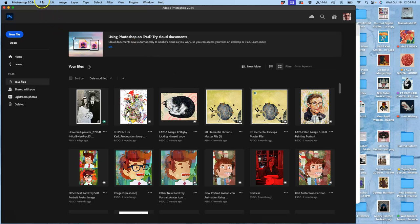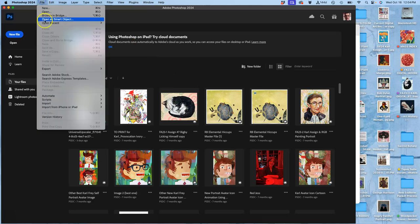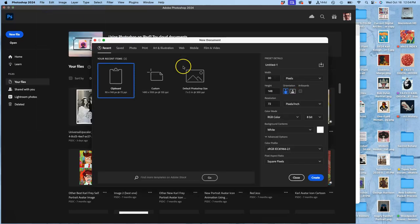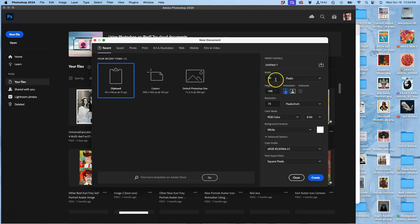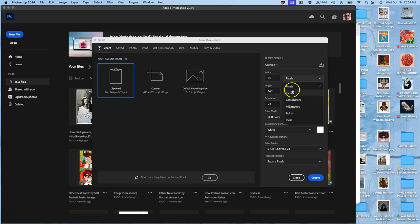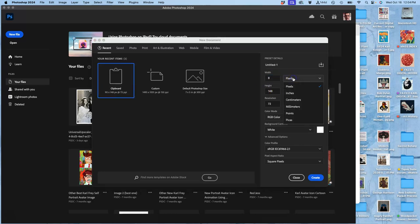So instead, you're going to open up Photoshop and you're going to say file new. And you're going to create a printable size, which is our next thing. How do we make these things print ready? Remember, you're all required to print one logo. And this is how you're going to do it. You're going to open up a new file in Photoshop that is eight inches wide.